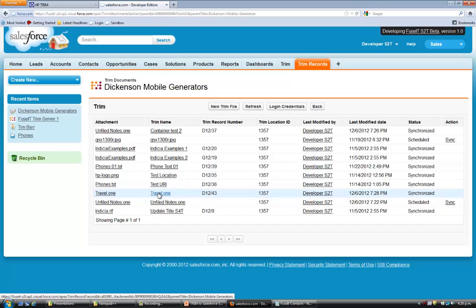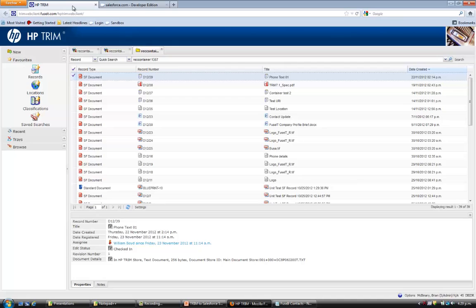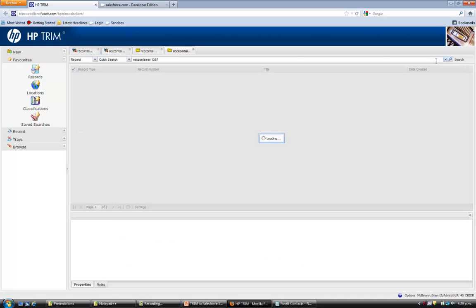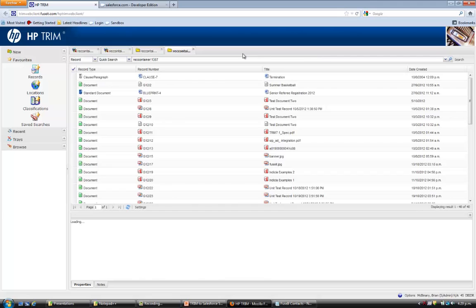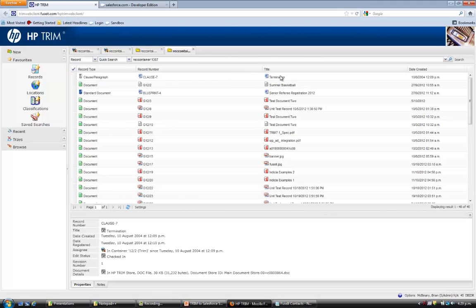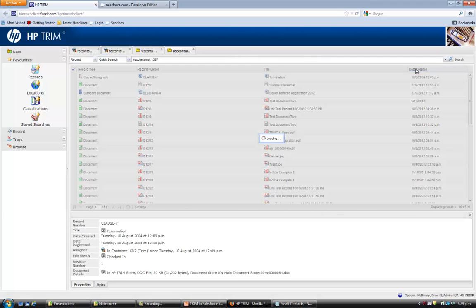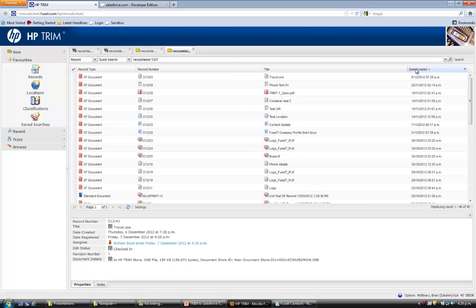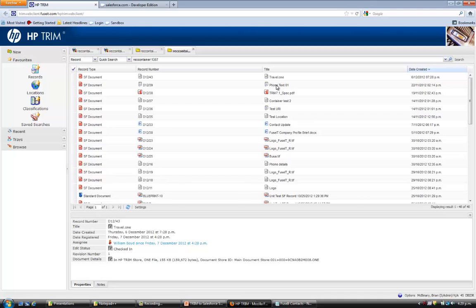Now let's go and look in Trim to see how all this appears. What I've done here is opened the record container, 1357, where we sent these documents to. I'll just refresh that. Look at the date created. And we can see our travel 1 document is here in Trim. And we can see our modified document is also here.